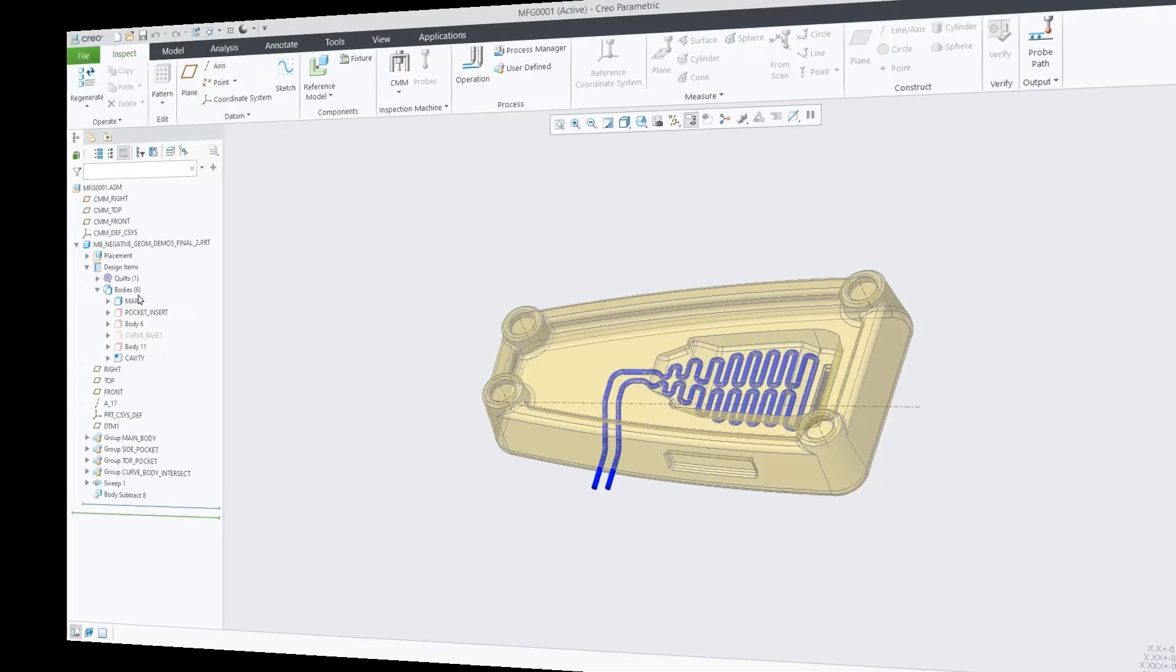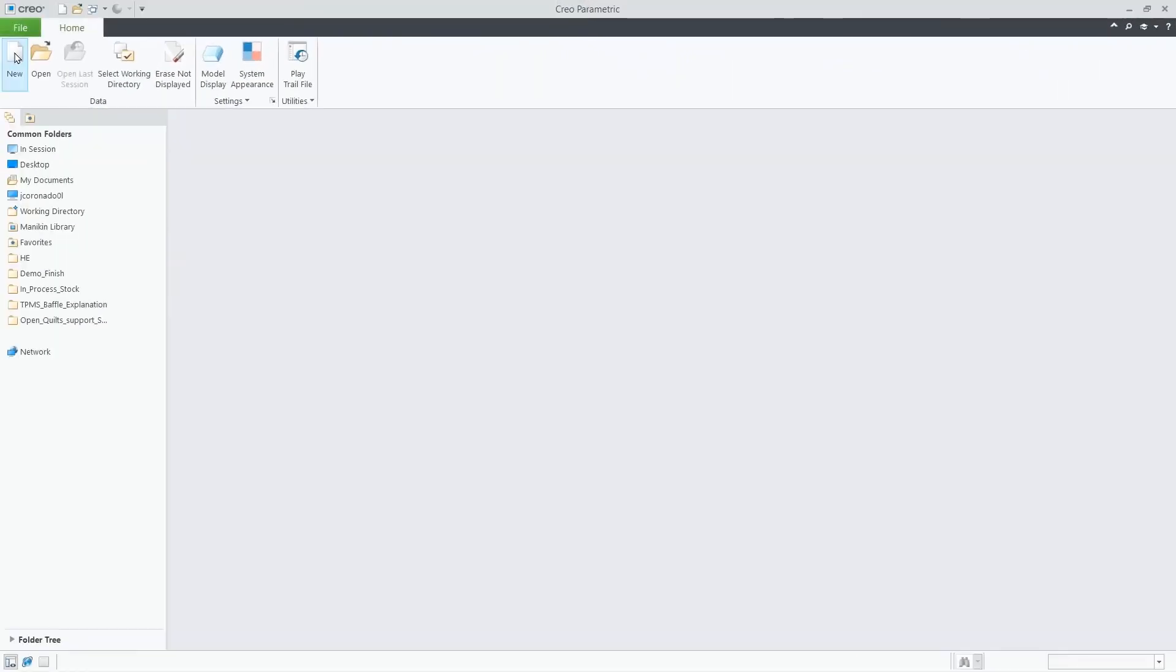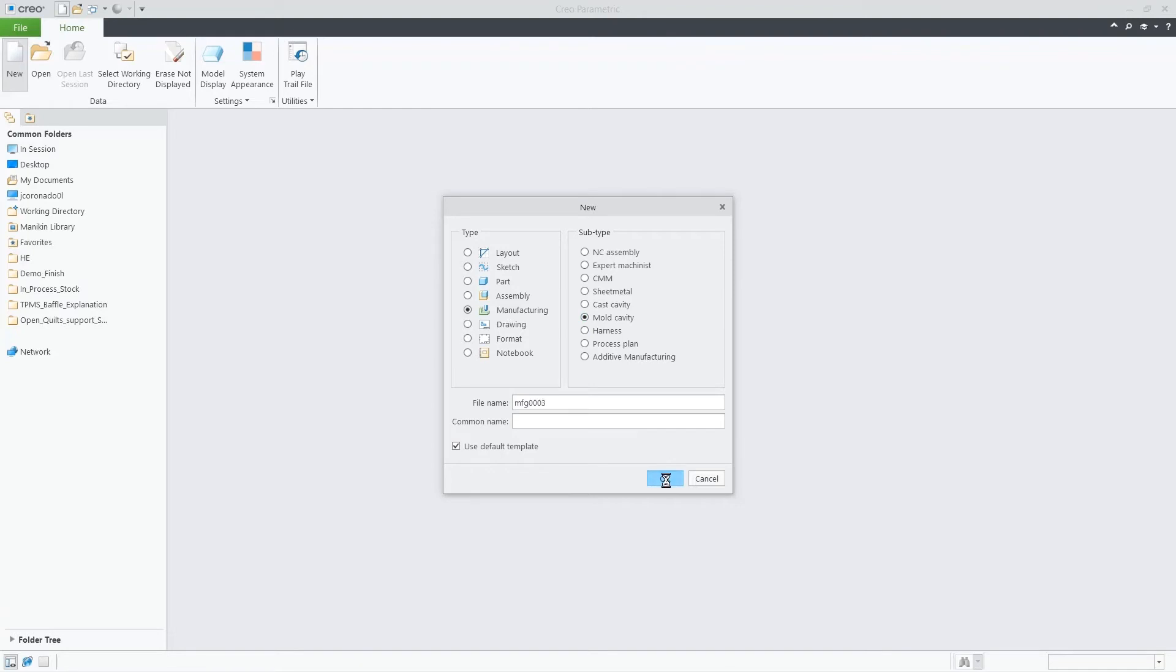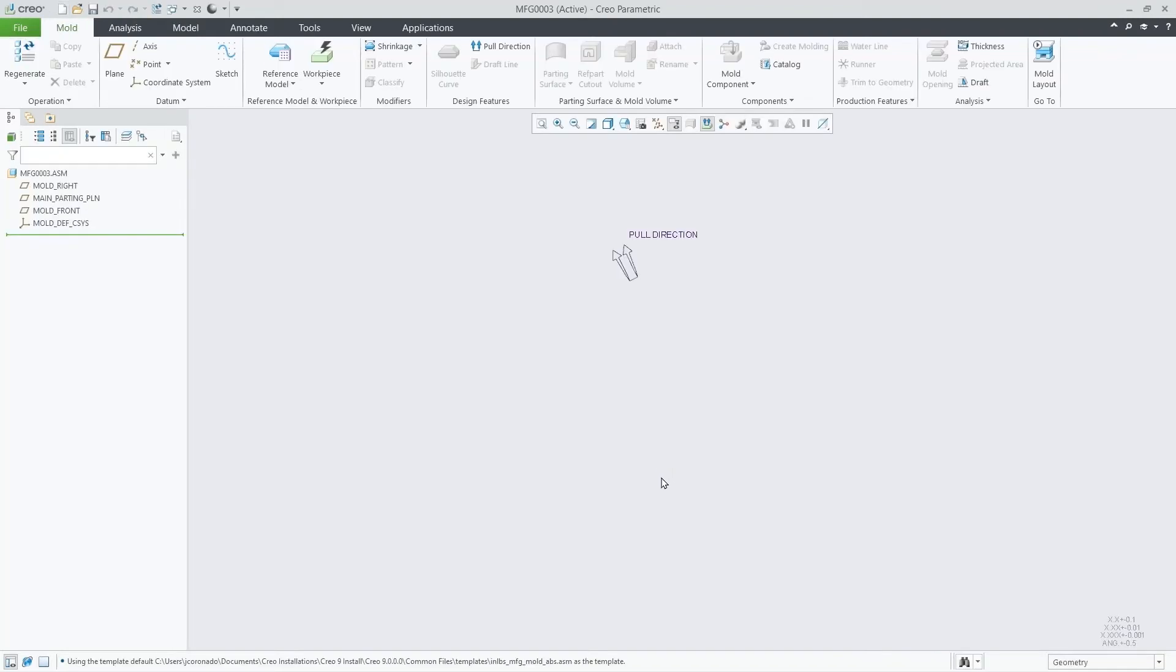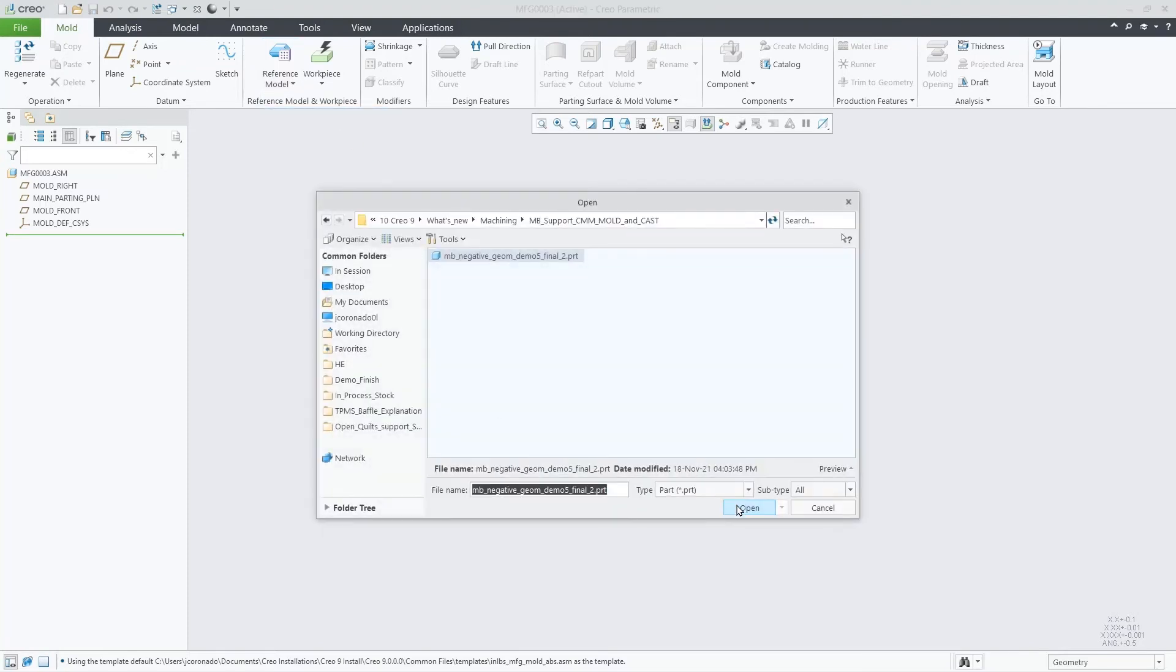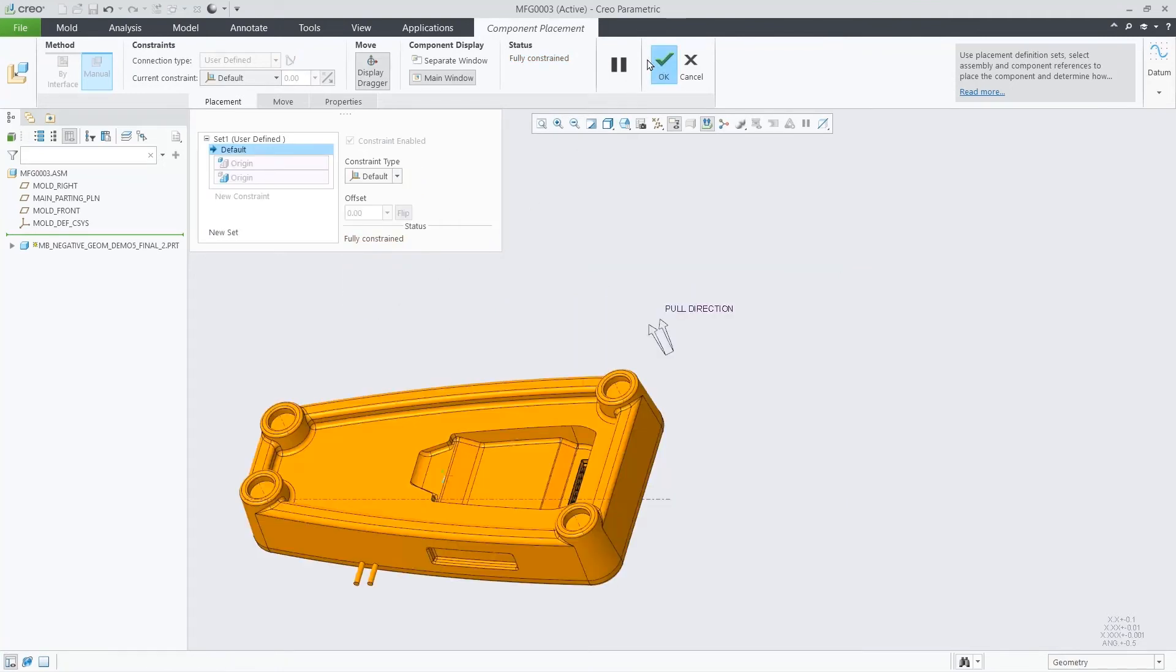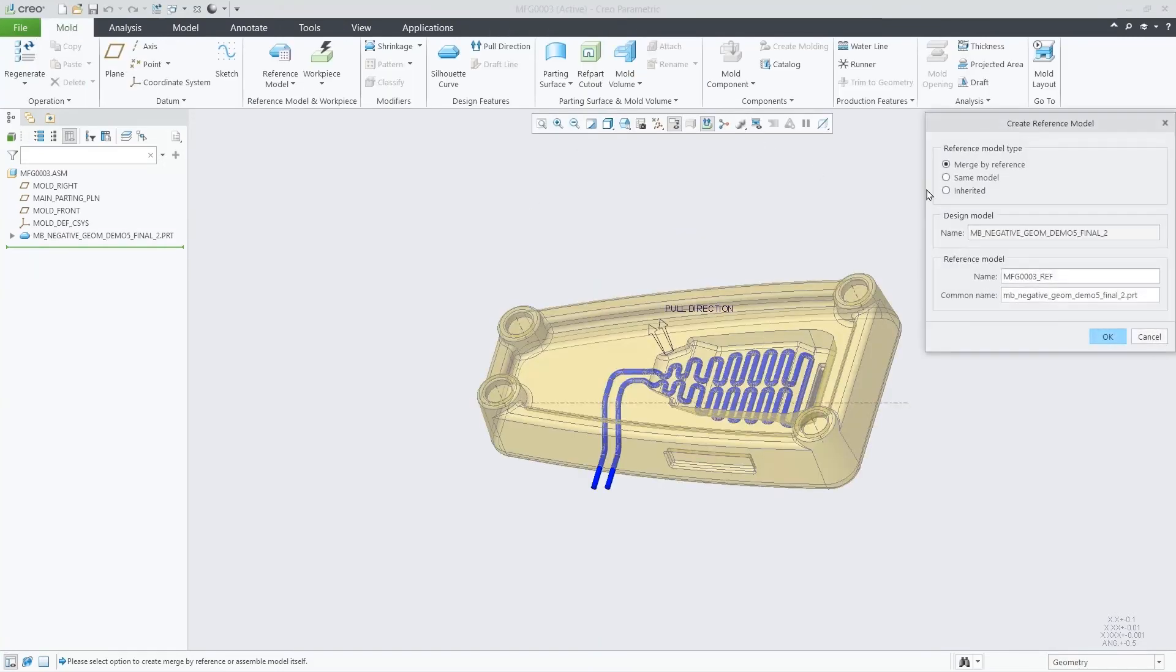Let's see the second use case. Let's create a mold cavity assembly. Click on Reference Model, Assemble Reference Model command, select the multi-body part, follow the component placement workflow, select Same Model option,